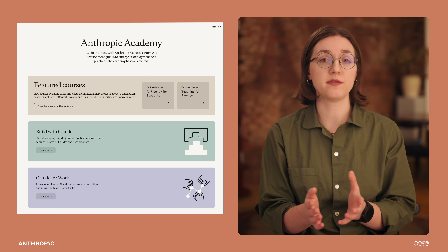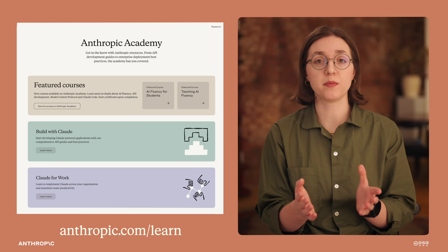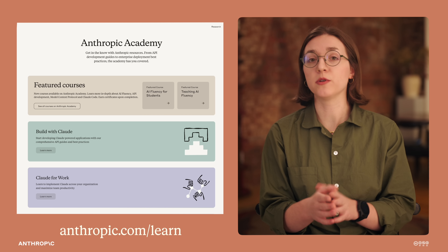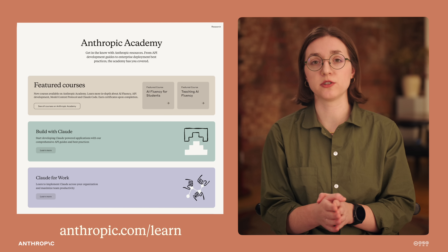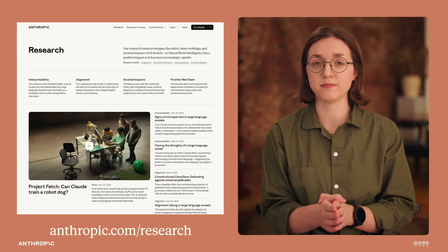But this is an ongoing challenge for the entire field of AI development. As these systems become more sophisticated and more integrated into our lives, building models that are genuinely helpful — not just agreeable — becomes increasingly important. You can learn more about AI fluency in Anthropic Academy, and my team and I will continue to share our research on this topic on Anthropic's blog.